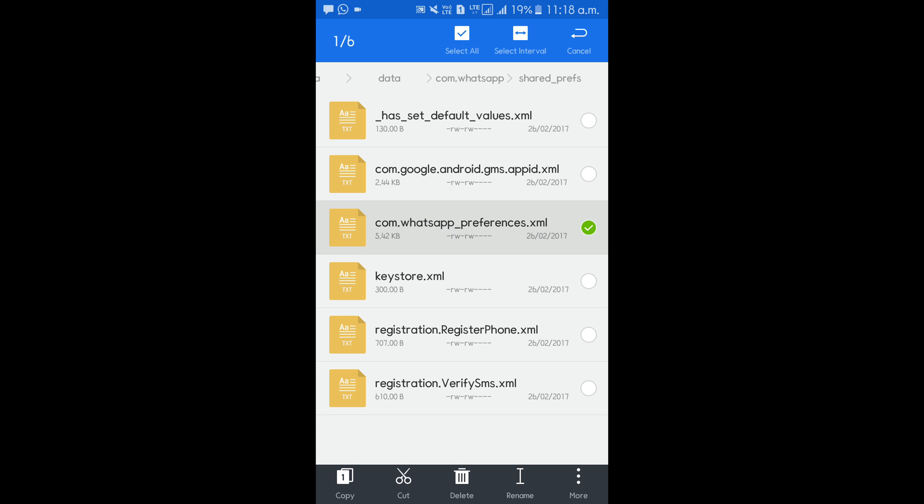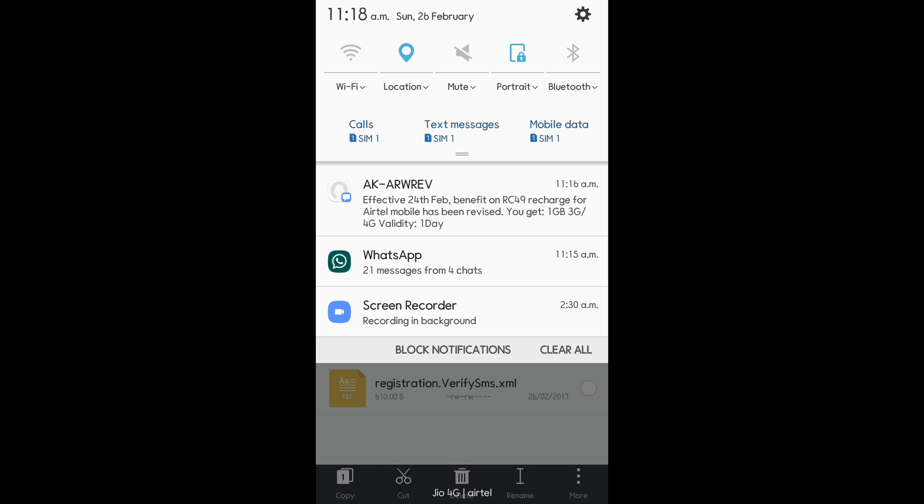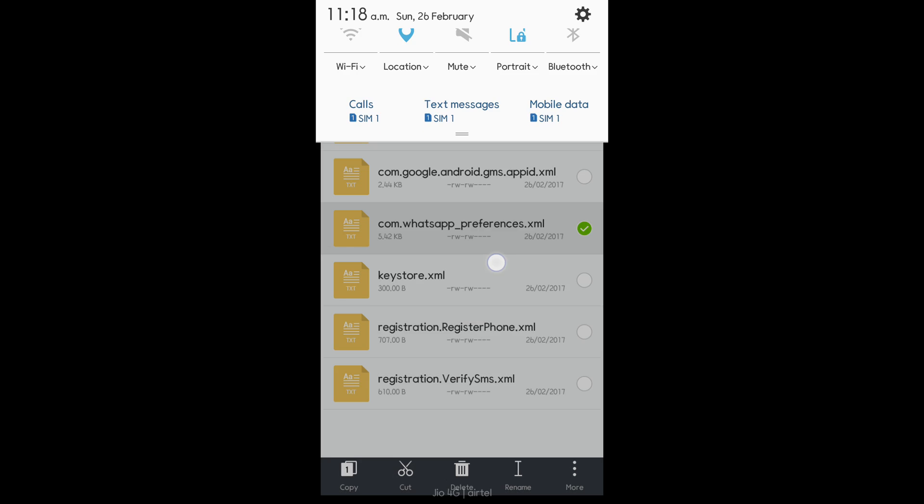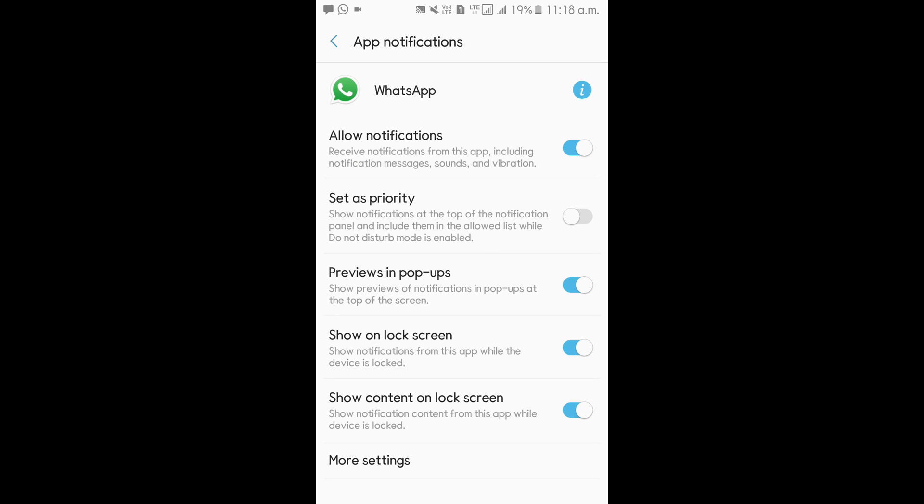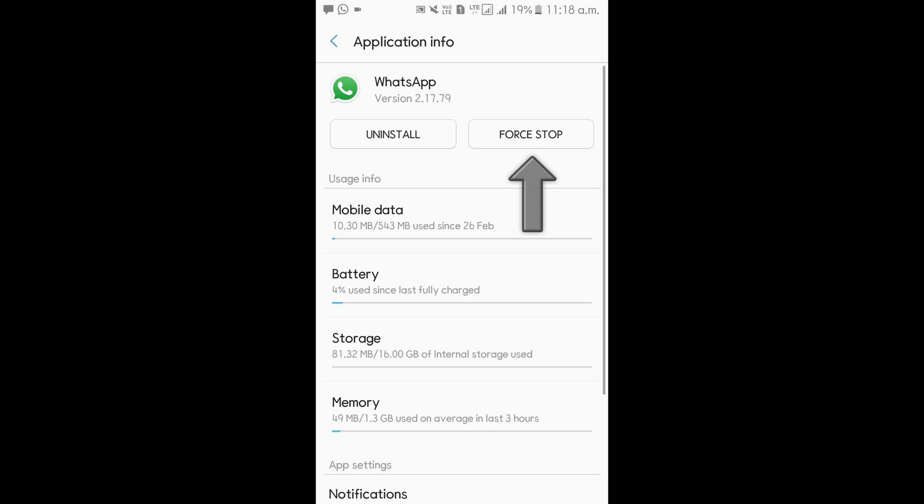So before that, just open WhatsApp UI, I mean the application manager here, okay, and then click on force stop. After that, you can see it's off and the notification has gone.